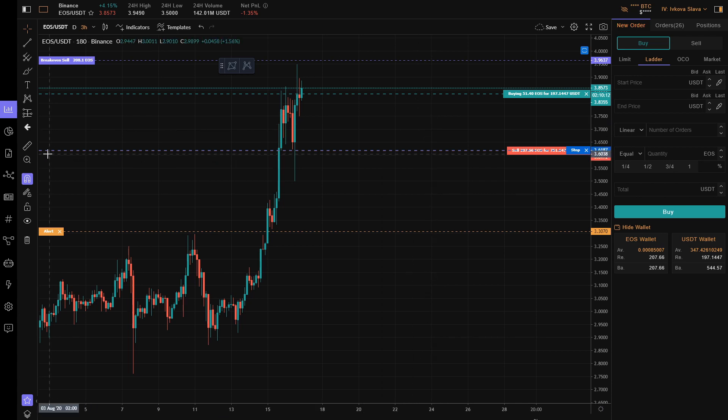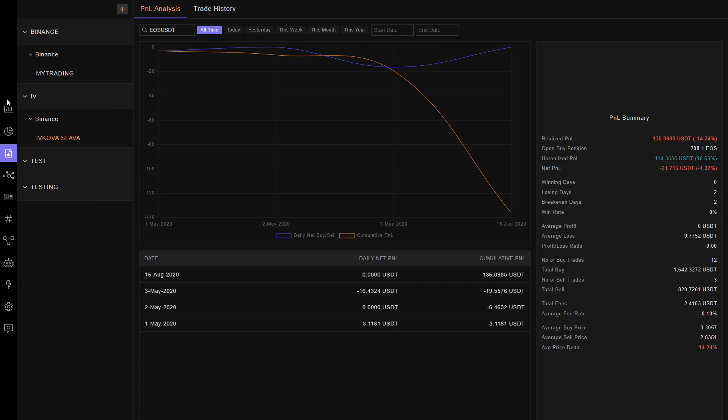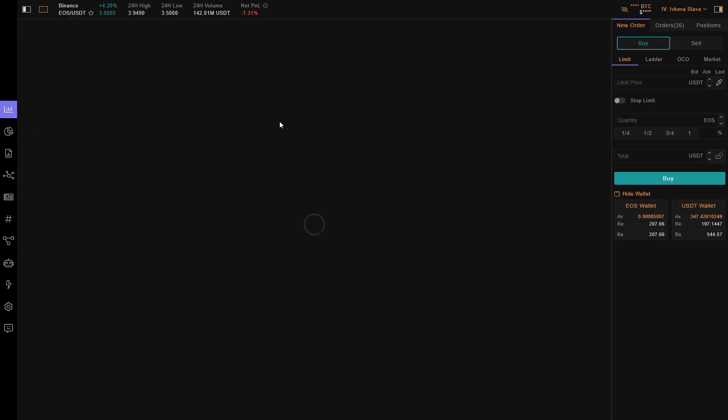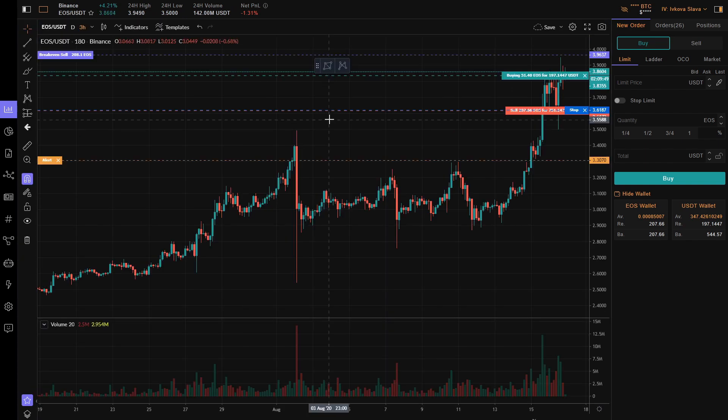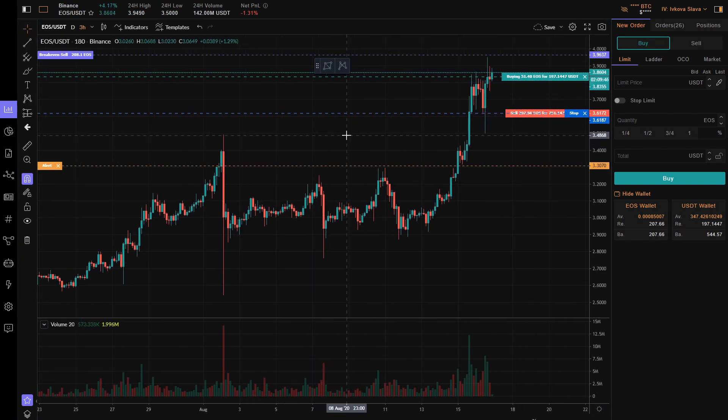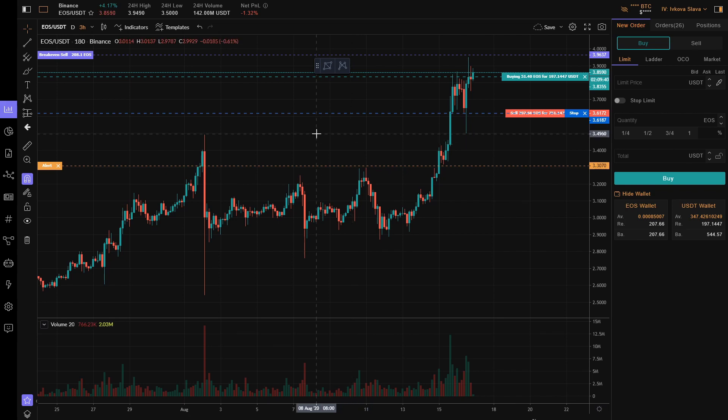Also, you can use the reports to see how much profit you have and your net PNL on any coin, along with trade history. It's useful if you want to prove to other people that you're a good trader—you can just give them your trading report, or if someone asks for your trading reports, you have them available.